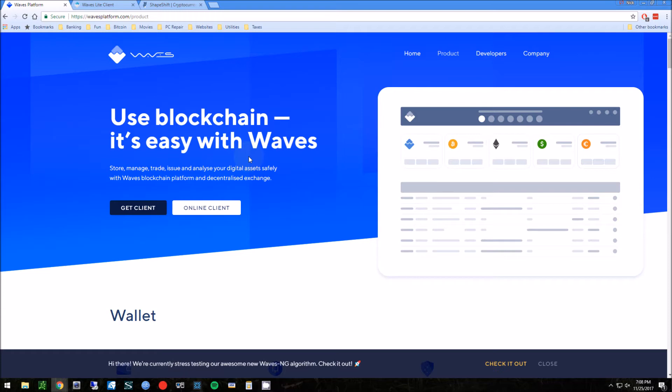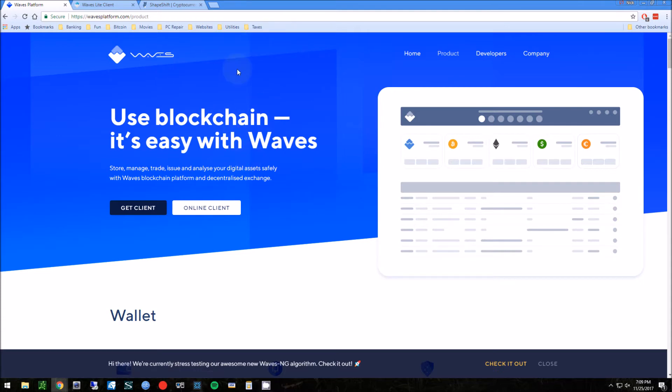This is going to be a proof of stake coin, so it's not going to be mineable. It's just something that you can say, yeah I have my own cryptocurrency. To do this it's going to be really cheap - about between five to ten dollars - because we can use the Waves platform to make it.